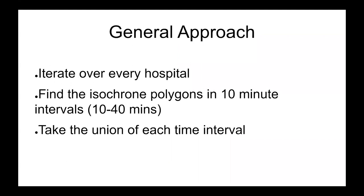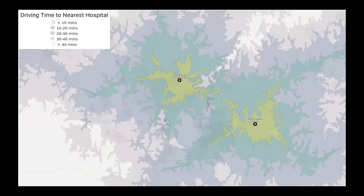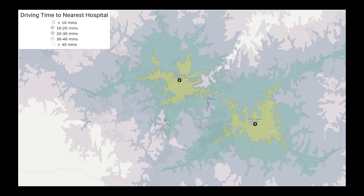The general approach was to iterate over every hospital found and calculate the isochrone polygons in 10-minute intervals between 10 and 20 minutes. This figure shows the result for two hospitals in Virginia. With this color scheme, areas less than 10 minutes from a hospital are shown in green, 10 to 20 minutes in teal, 20 to 30 minutes in purple, 30 to 40 minutes in pink, and more than 40 minutes in white. Since these two hospitals are just over 20 minutes apart, the 10-minute regions just barely connect while other regions overlap more thoroughly.